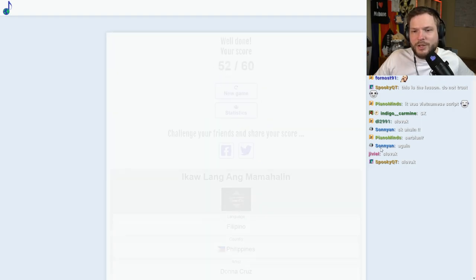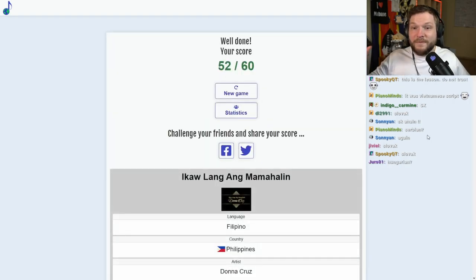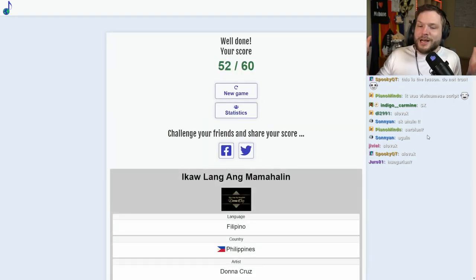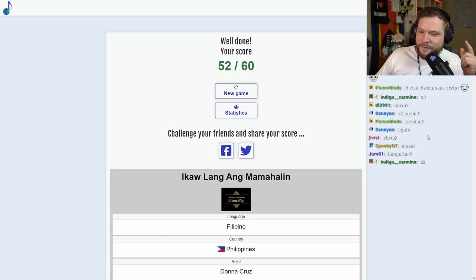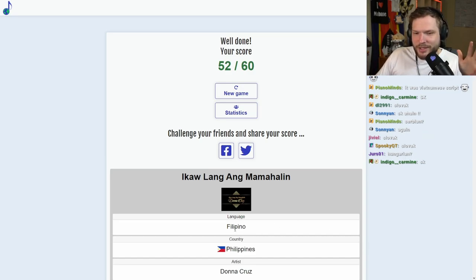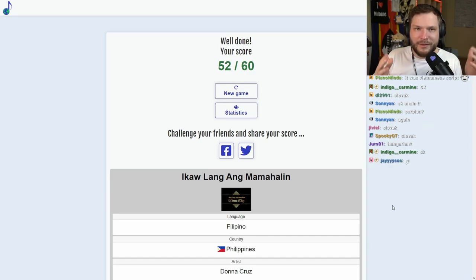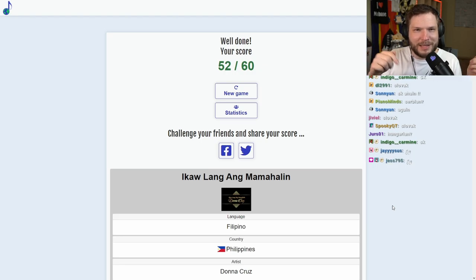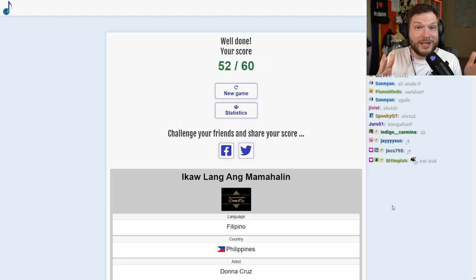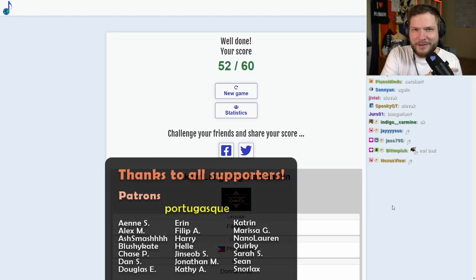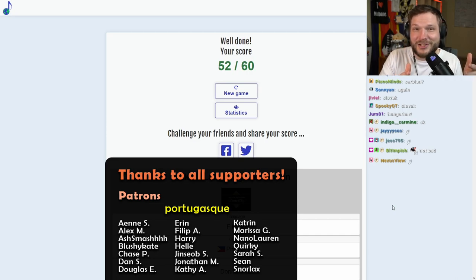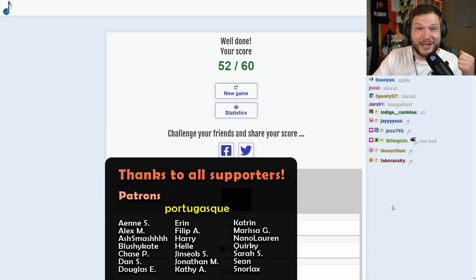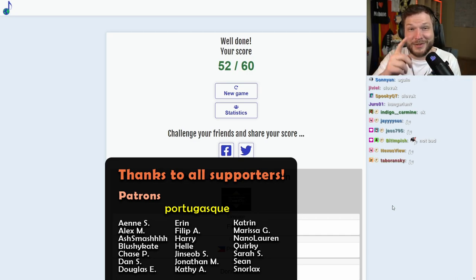How did we do in total? 52 points out of 60. Let's go. Filipino language kind of tricked us a couple of times there. If you play this game as well, let me know in the comments how you did in this challenge. And on the right side, you will find another video I think you will enjoy. Huge thanks to all the patrons for supporting this channel. I hope you all have a wonderful rest of your day. Be kind to one another and see you in the next video.